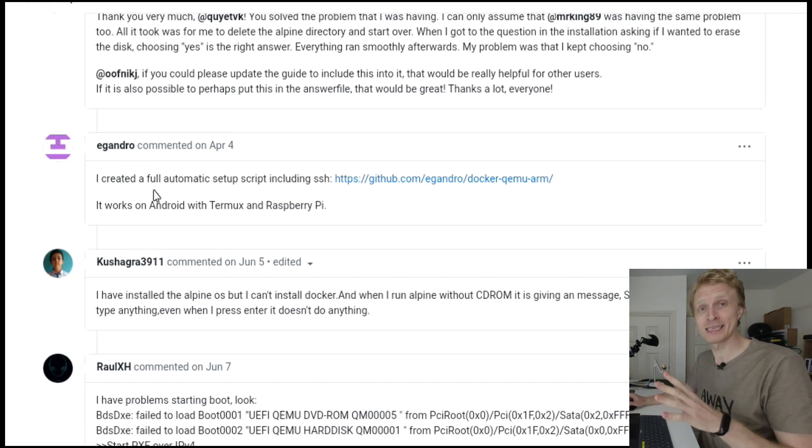He's created a script which you run. It's one single command, you run it, and everything gets installed automatically for you. So we're going to use his script instead of going step by step. Like I said, everything in IT, if you're trying to do something, there is a big chance somebody already done it for you.